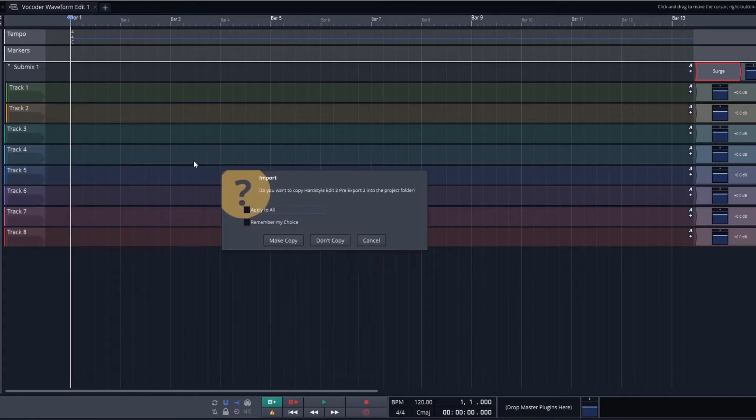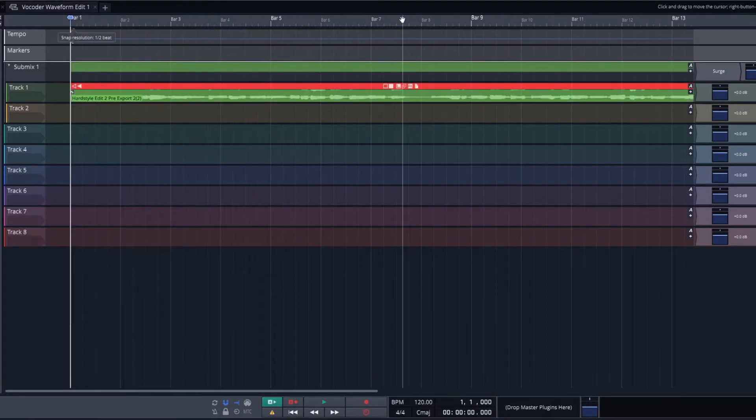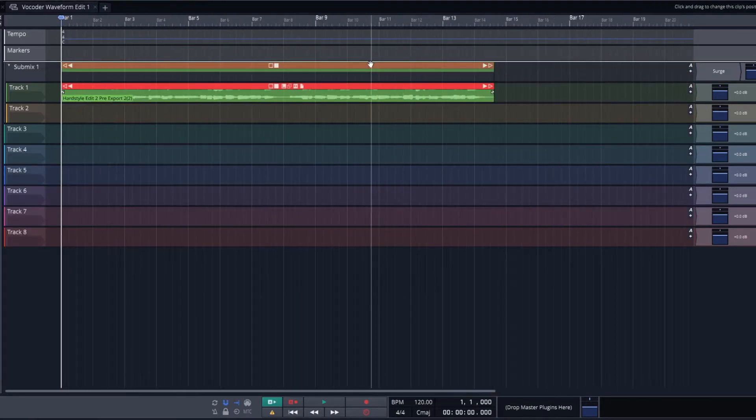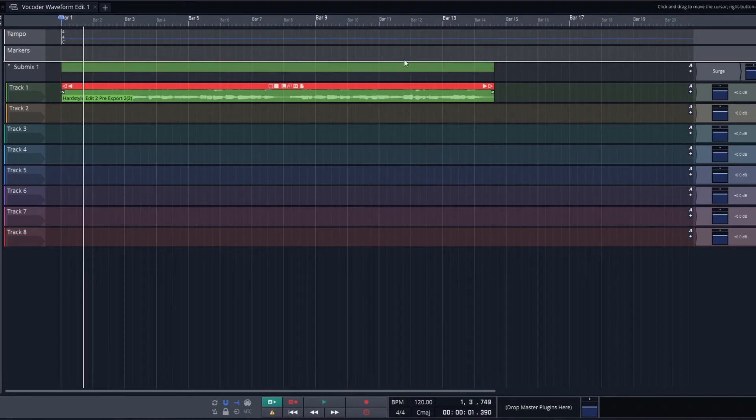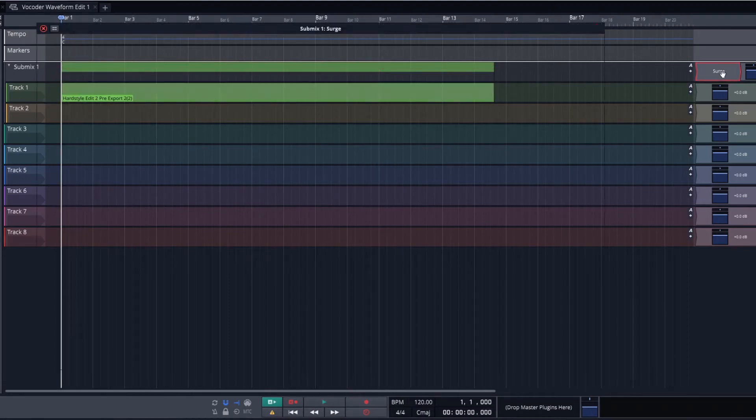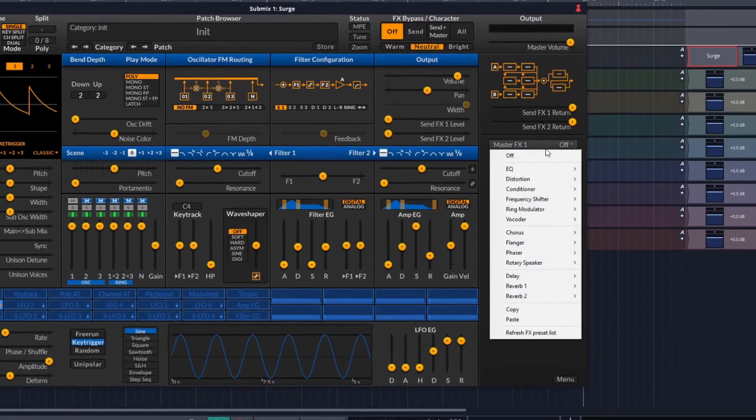Alright, the next thing we want to have is a vocal we can apply the vocoder to. This right here is a scratch vocal from my Heartstyle song which is currently in production. Now that we have the vocal in track one it is time to enable the vocoder in Surge.